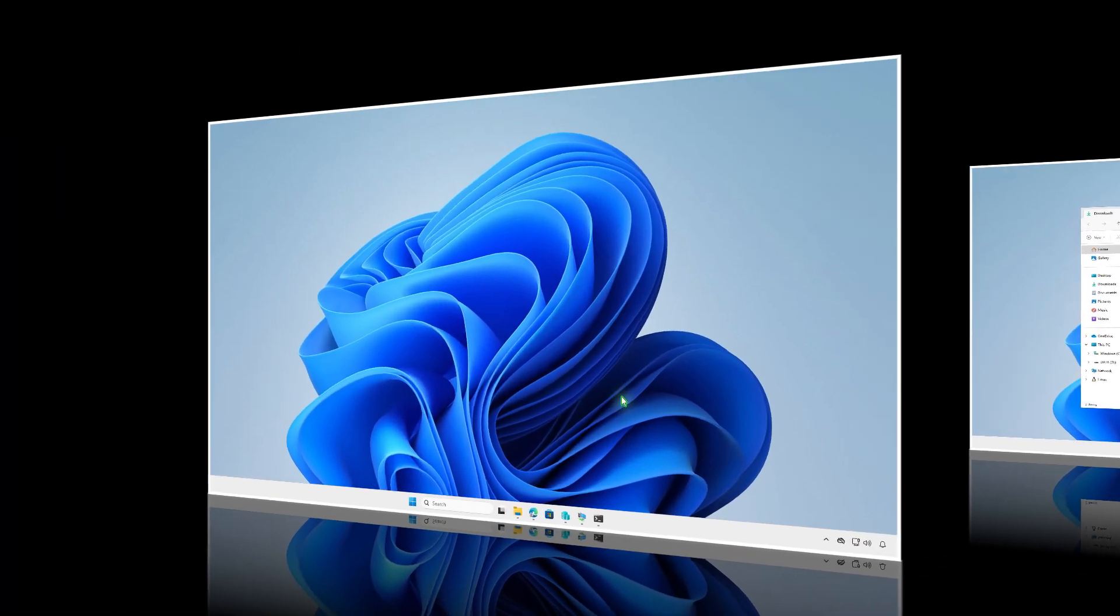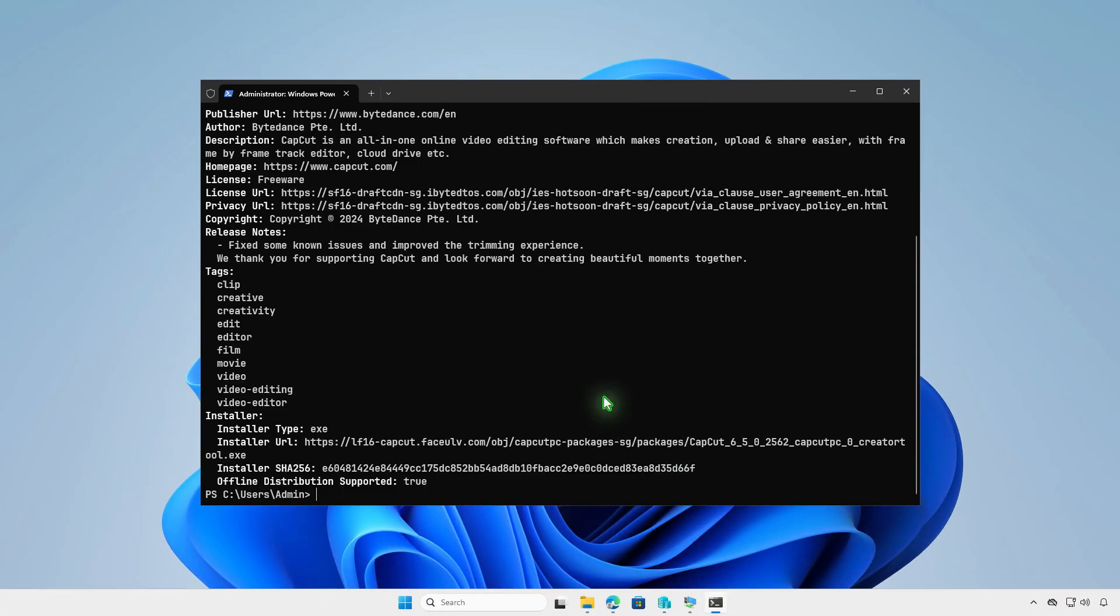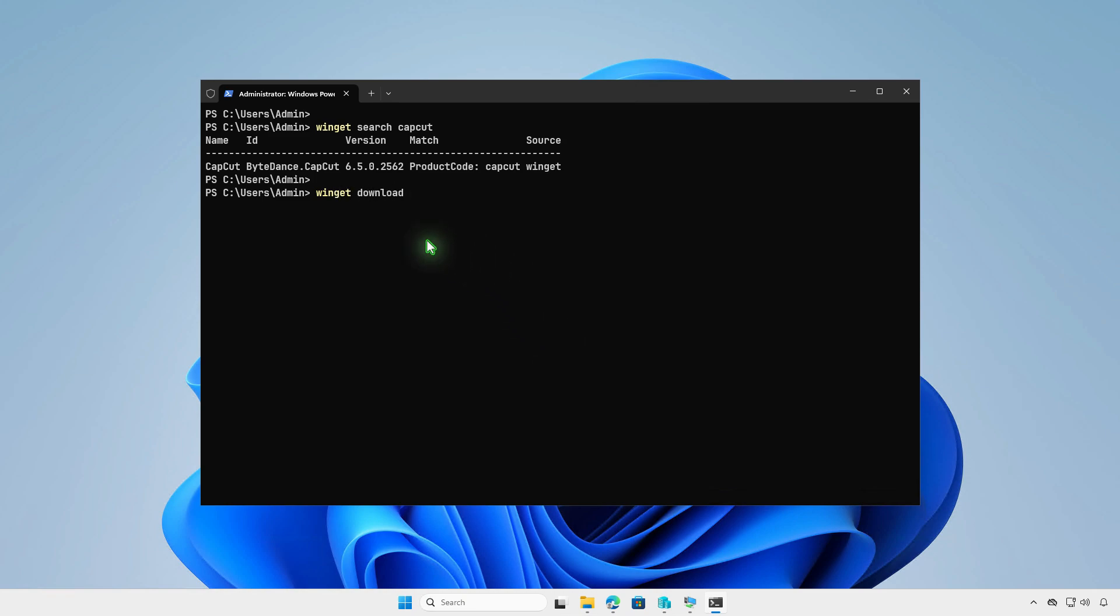Alternatively, you can use the Windows Package Manager to download the app as well. Launch Winget with the download command and the app ID.